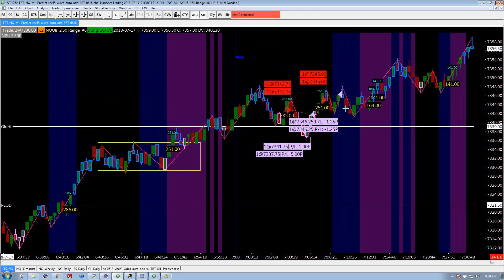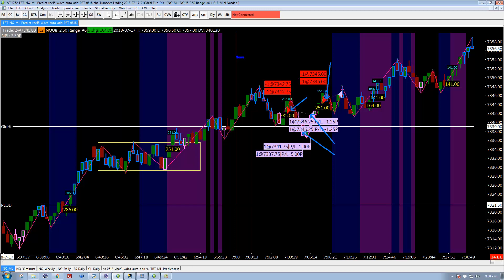The machine got short here, hits first target there, and then gets taken out on the trail. So that makes a little bit — five and one. Then it got short again, the order flow looks short to the machine. We get first target, and then take a five-tick loss on two contracts. And that was it.